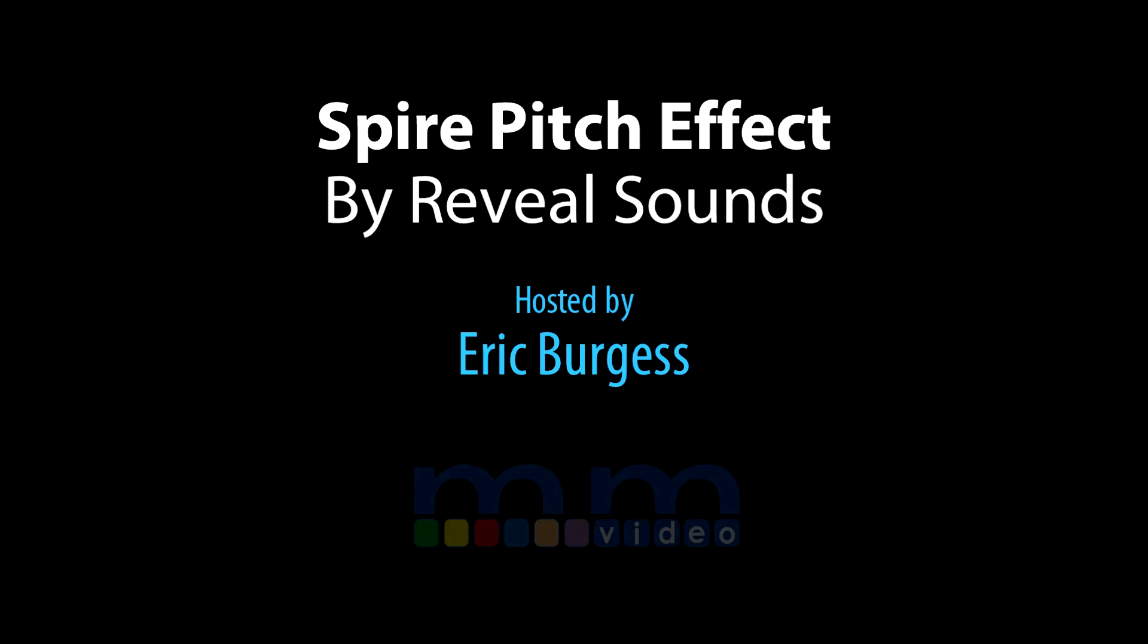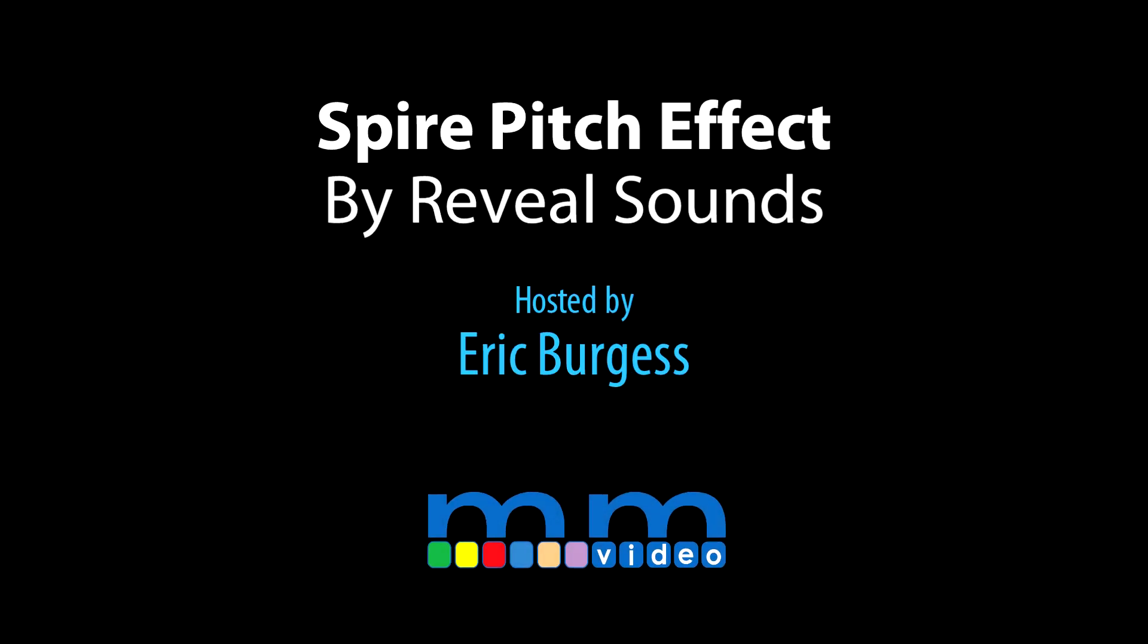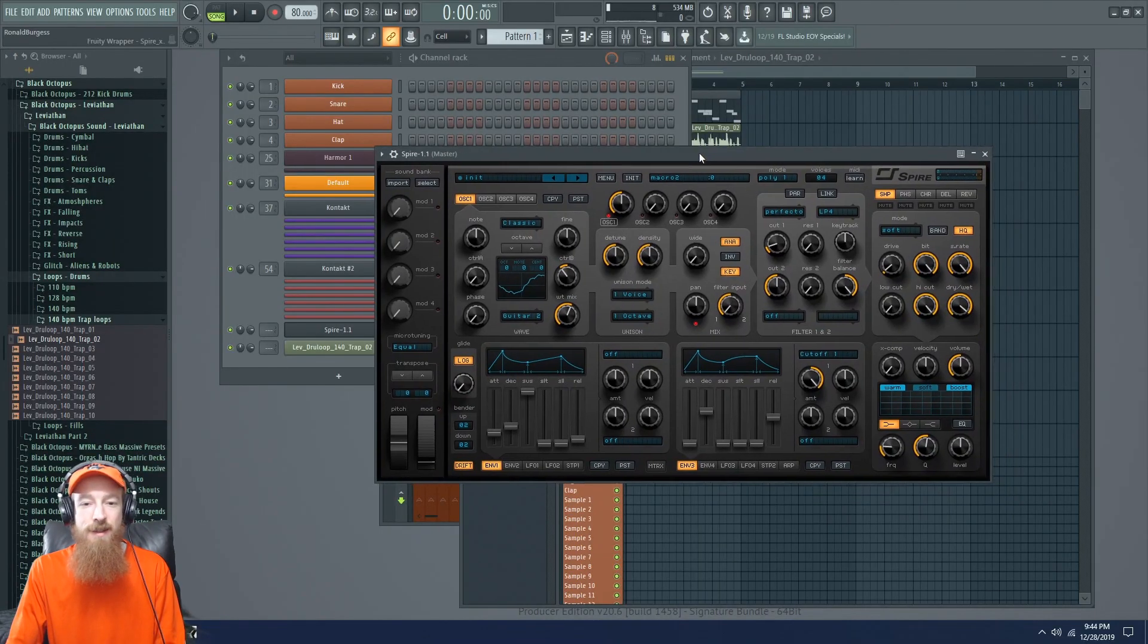Eric Burgess here with Music Marketing TV and today I'm going to show you how to make a sound using Spire.